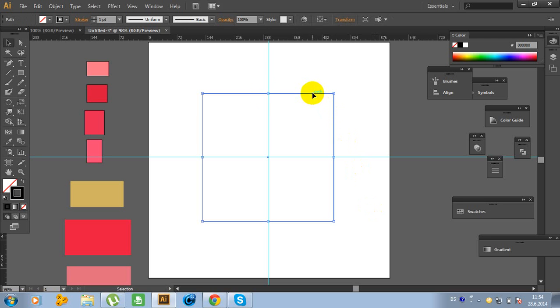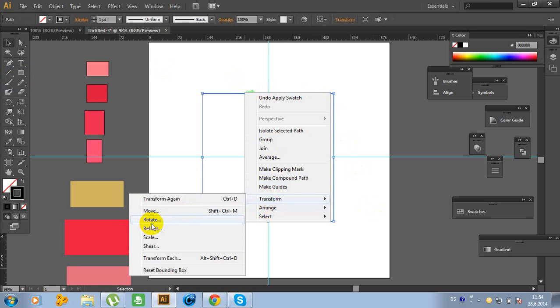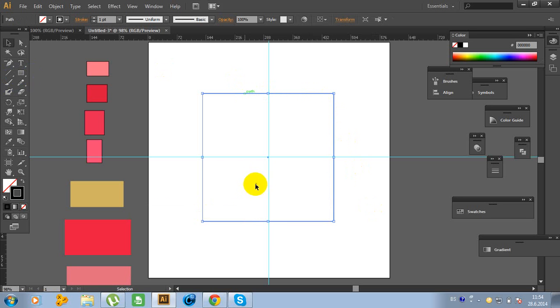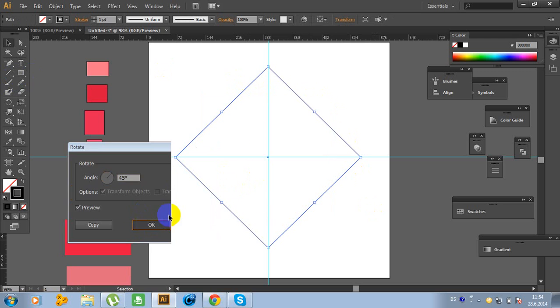Now click on this rectangle tool, right-click on the mouse, go to Transform, Rotate, and type 45 degrees.